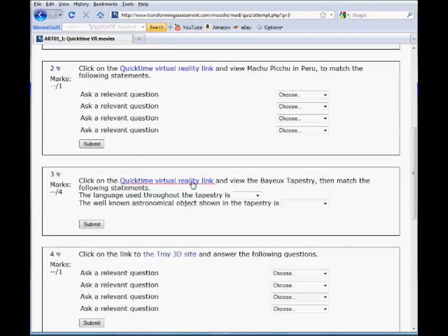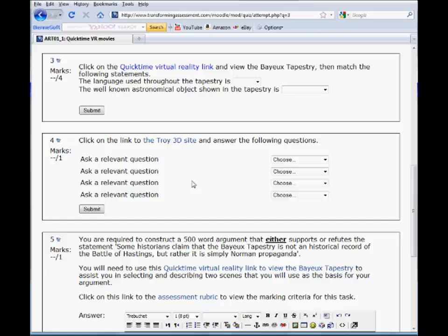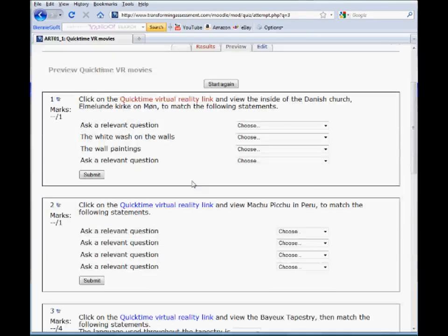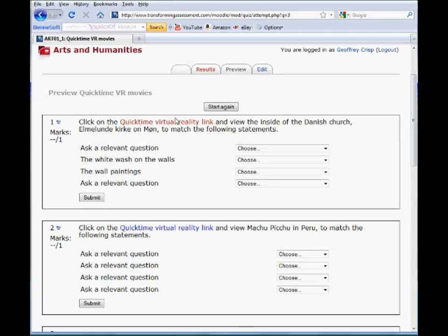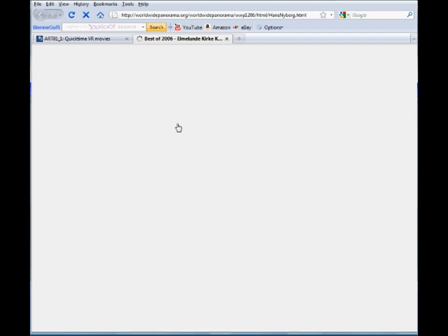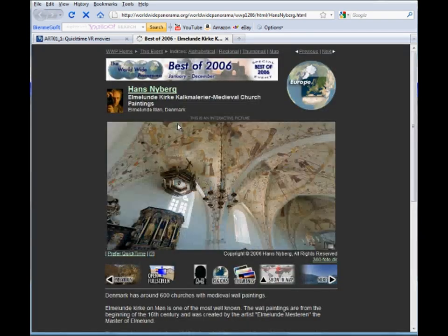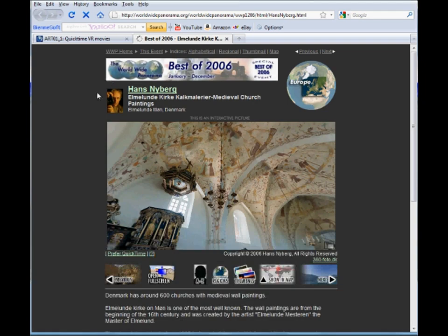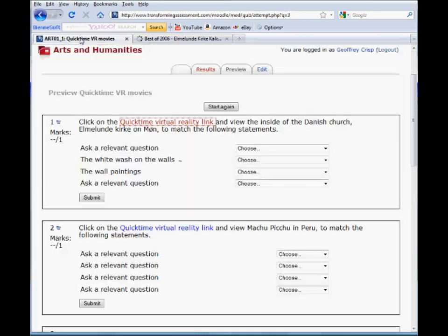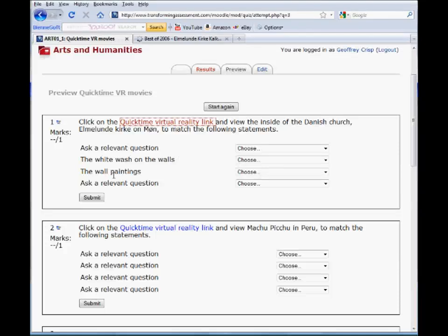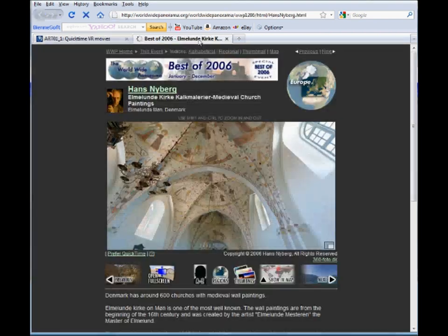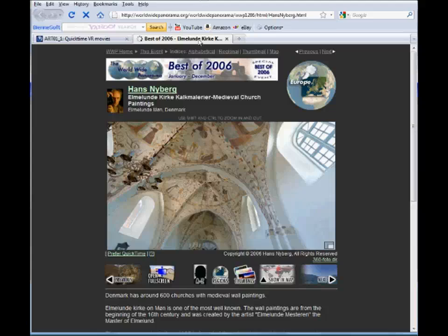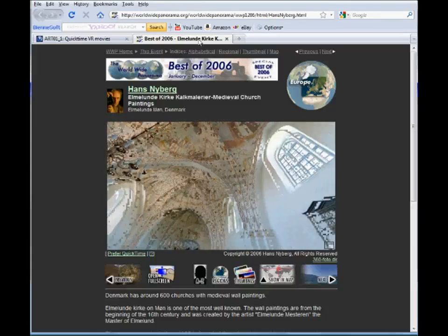We have a series of questions here and I'll open up this first one. This question says to click on this link and we're going to view the inside of a Danish church. From the student's perspective what is happening here is that we're opening a second window. This QuickTime VR image is opening in that second window. So two browser windows open. One still has the question and the options that the students will be choosing from. The second one is the tool or the artifact or the object that we want them to interrogate in some way.